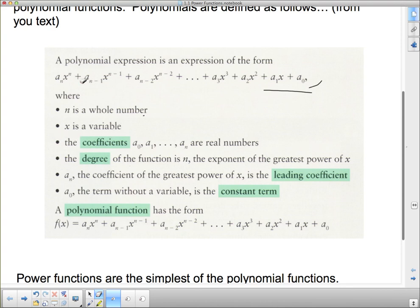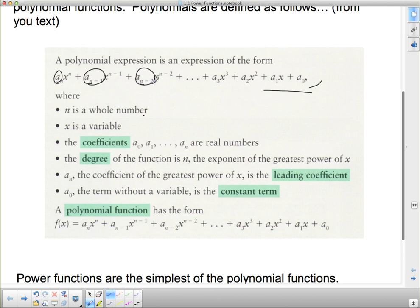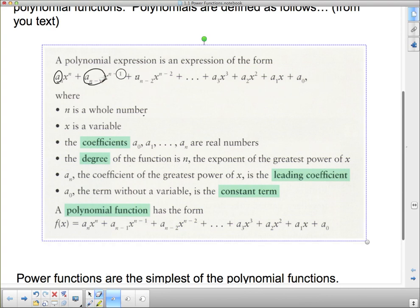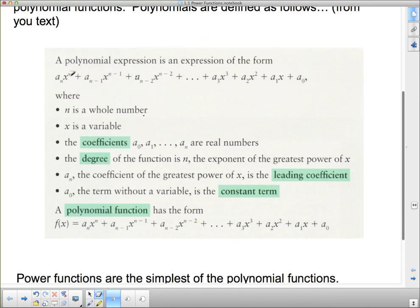x is the variable. The coefficients a₀ down to aₙ are real numbers — any real number like 4, 3, 2, 25, etc. The degree of the function is n, where n is the biggest power of x. aₙ is the coefficient of the biggest power, and we call it the leading coefficient — the coefficient in front of the biggest power in the whole expression.